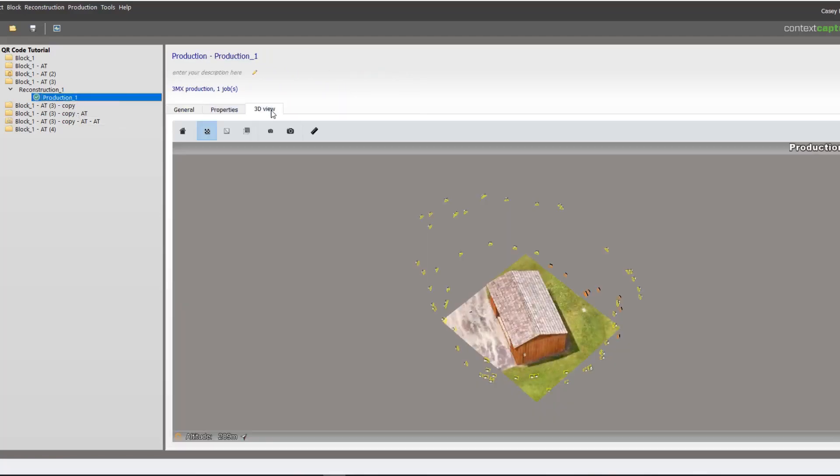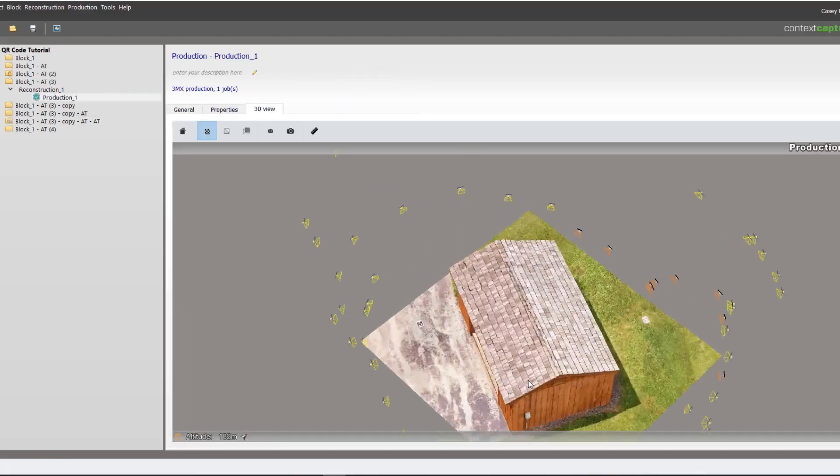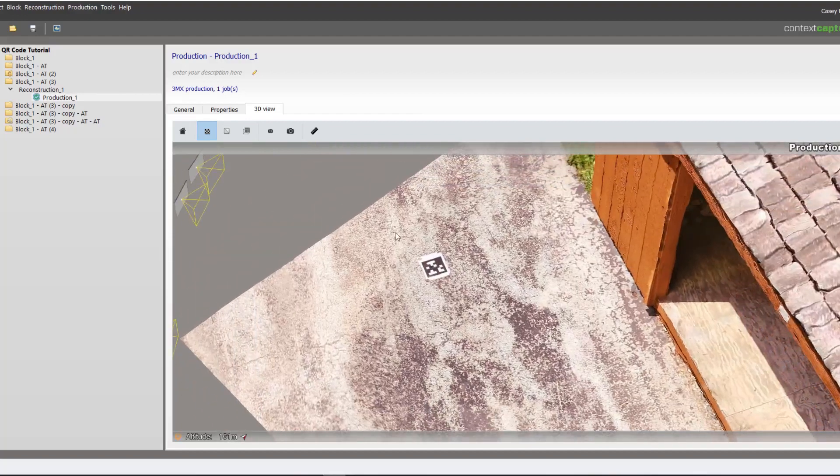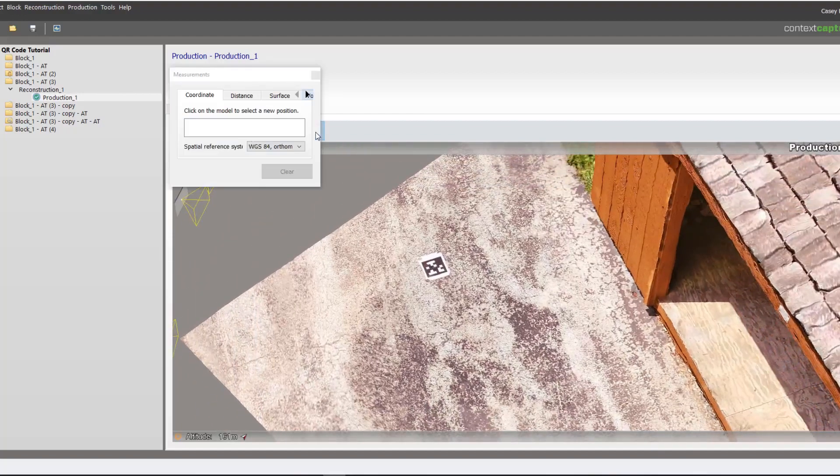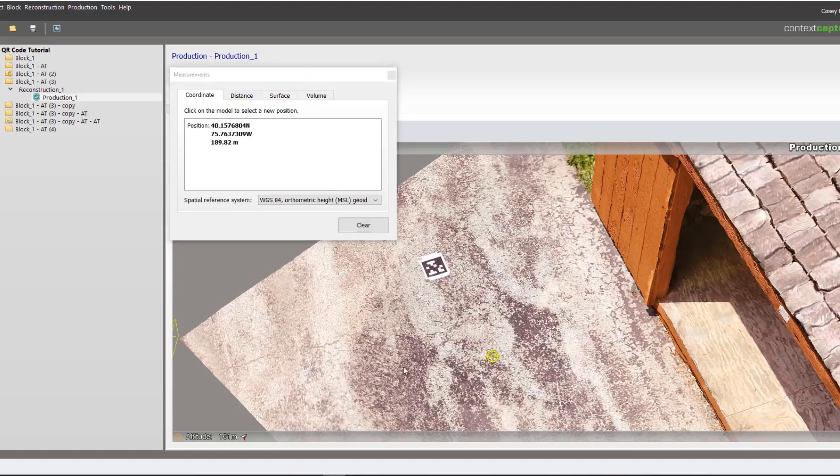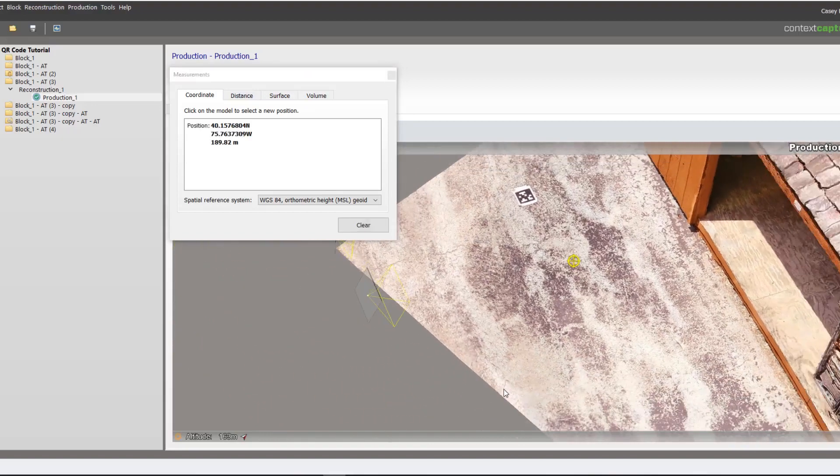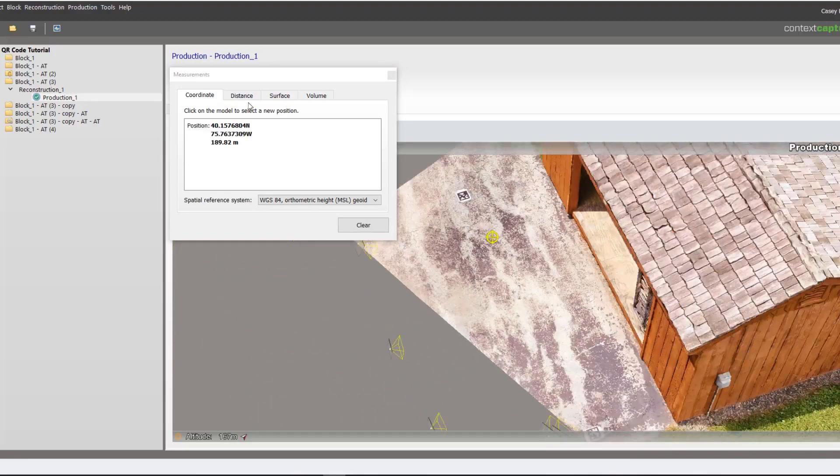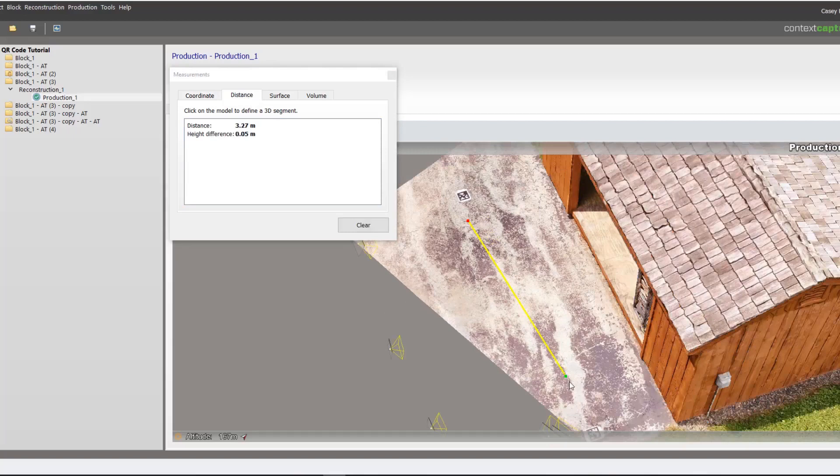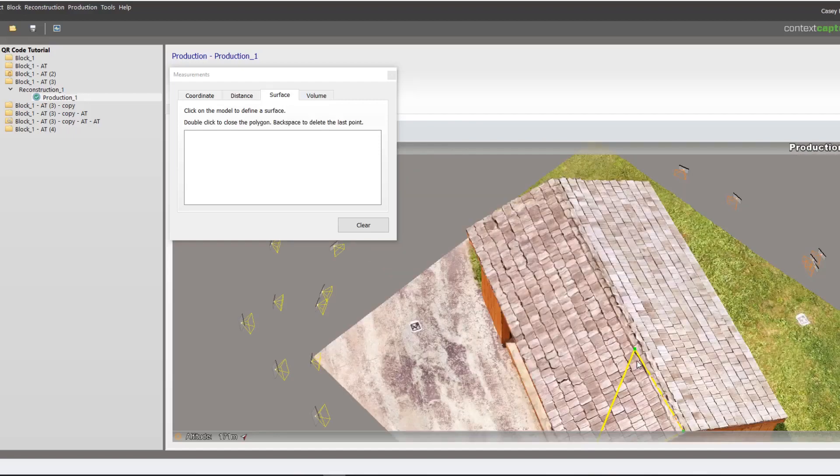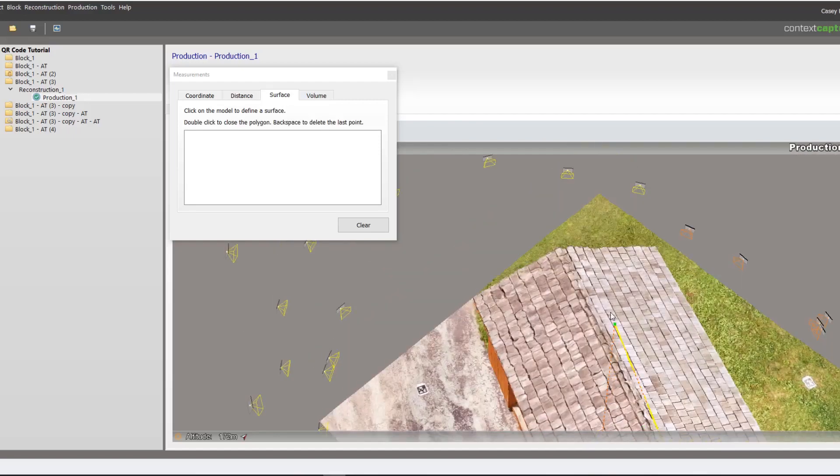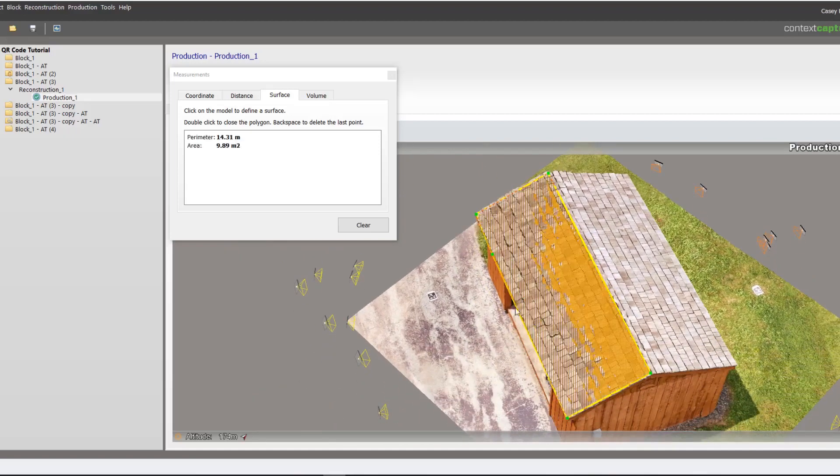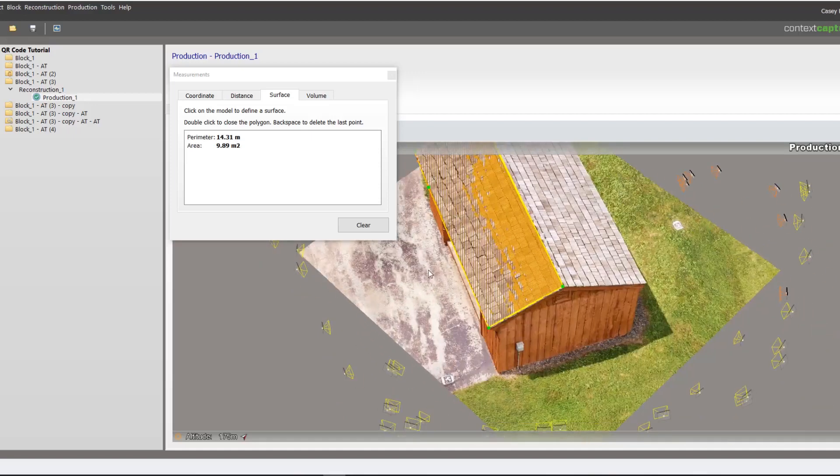The end result of that reconstruction will be a geolocated model using the tags that you used. We can then do real world measurements, get coordinates, do distance. We can check volume or surface area. And that is how you use AprilTags to geolocate a model in Context Capture.